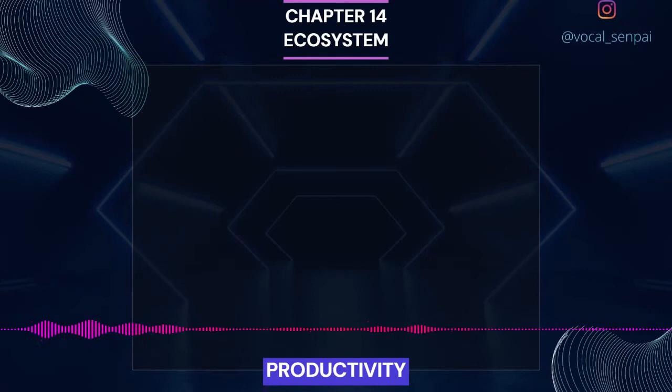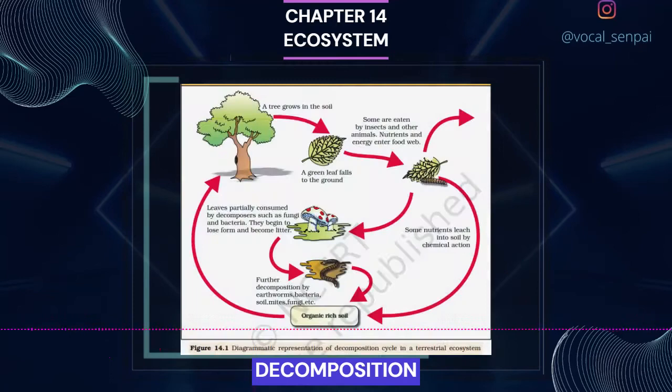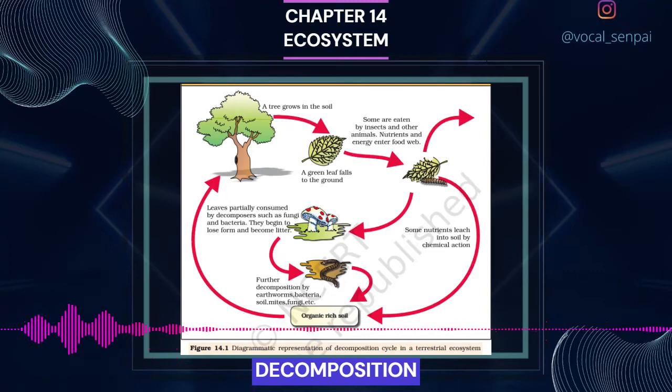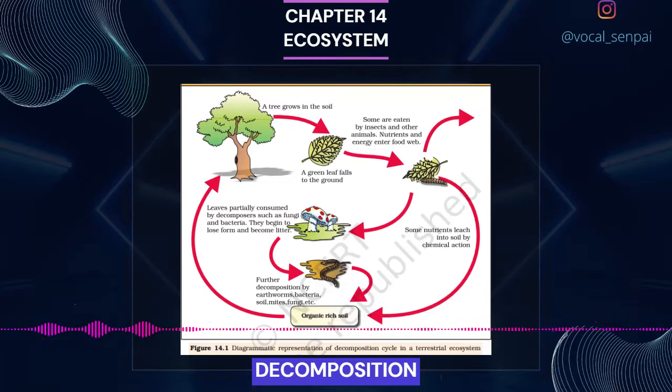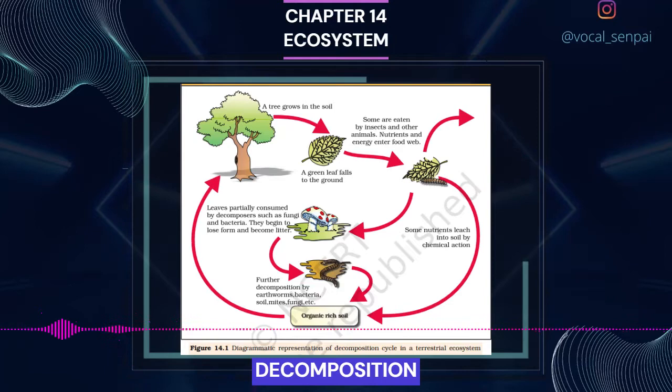Decomposition. You may have heard of the earthworm being referred to as the farmer's friend. This is so because they help in the breakdown of complex organic matter as well as in loosening of the soil. Similarly, decomposers break down complex organic matter into inorganic substances like carbon dioxide, water and nutrients, and the process is called decomposition. Dead plant remains such as leaves, bark, flowers and dead remains of animals including fecal matter constitute detritus, which is the raw material for decomposition.